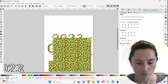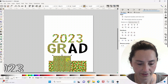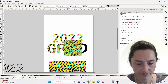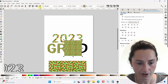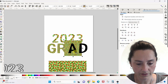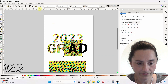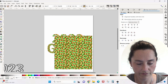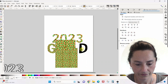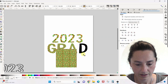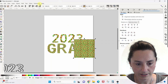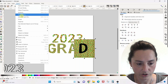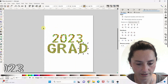We're going to do it two more times. I've got my JPG, it is selected. I move it down, hold Shift, select the A, Object > Clip > Set. Last one: move this down, hold Shift, select the D, Object > Clip > Set.